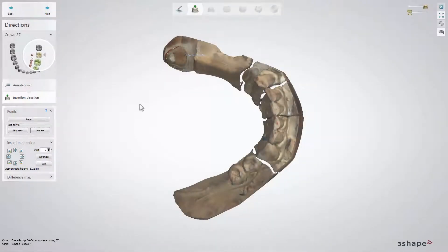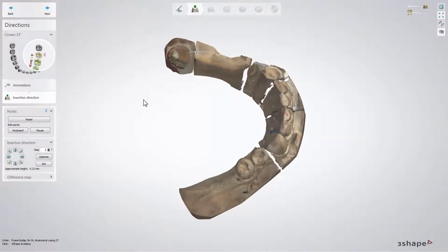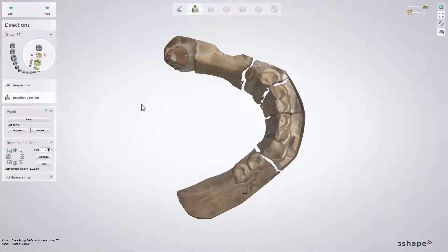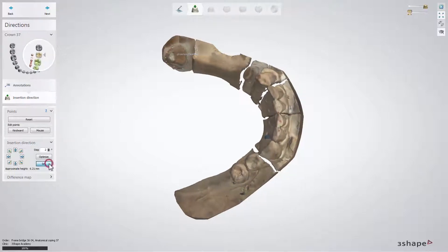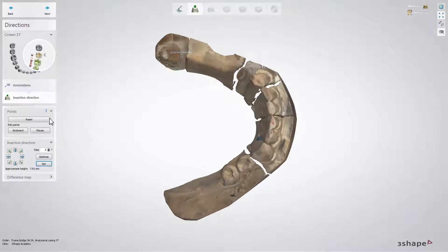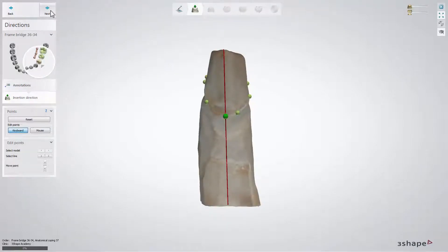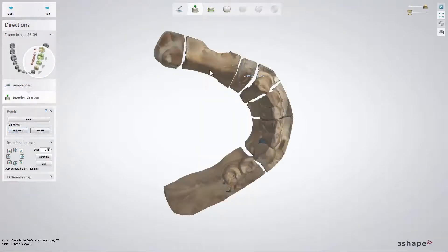At this step, the software will calculate two different insertion directions for both parts of the split bridge. Please define it for the first part of the bridge, then press Next and start doing the same for the second part.